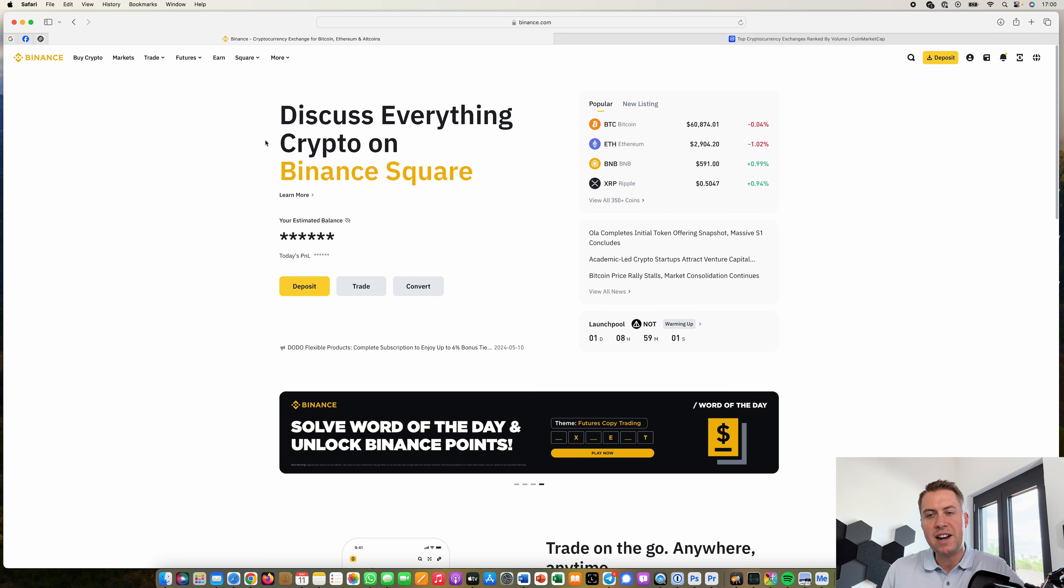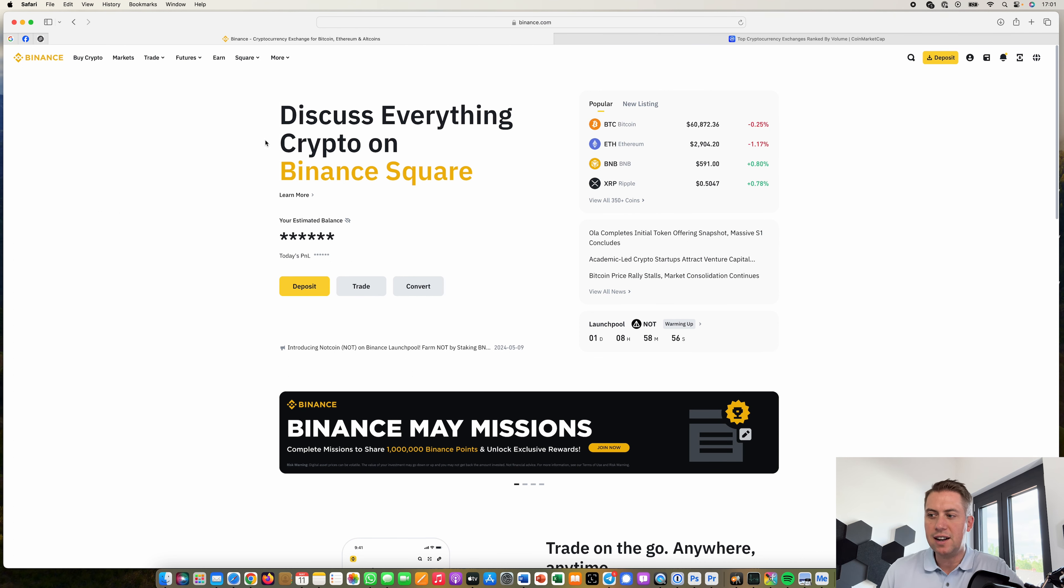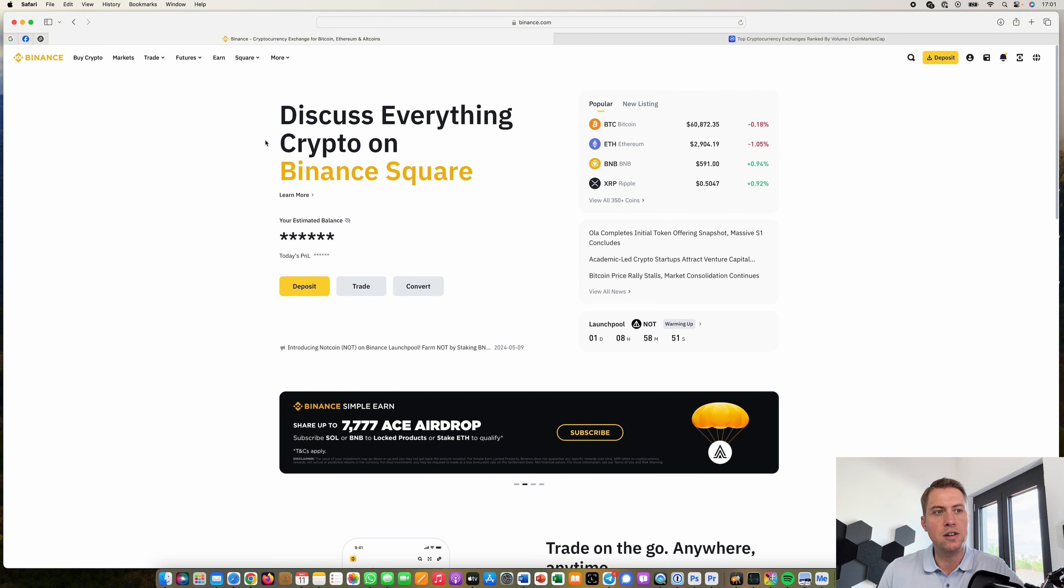First of all if you don't have a Binance account yet I put a link down in the description that you can use to sign up and if you use that link you can take part in special promotions and you will save fees on your trading fees.